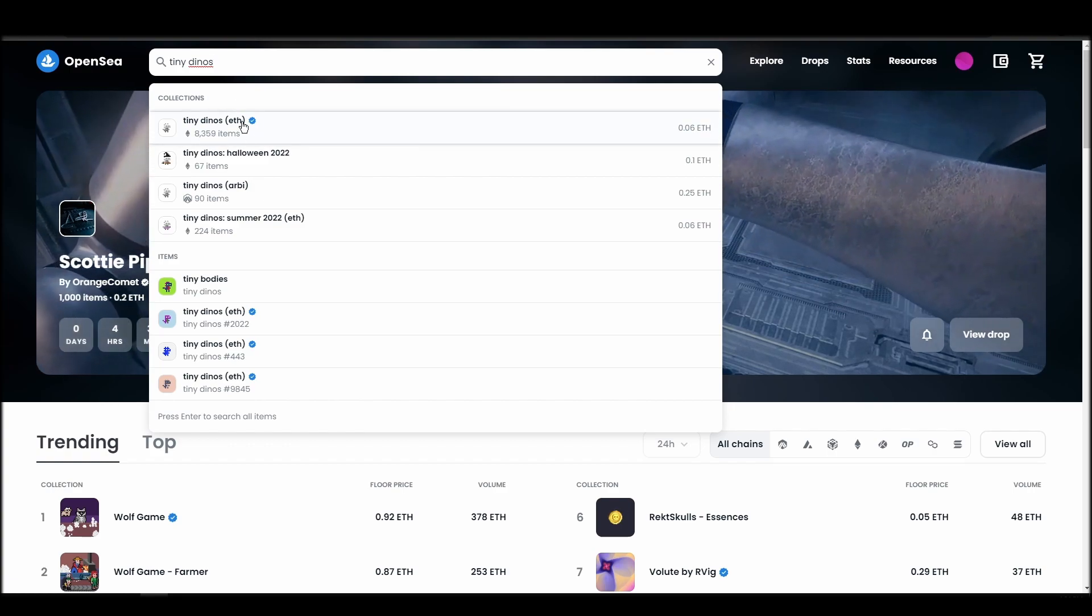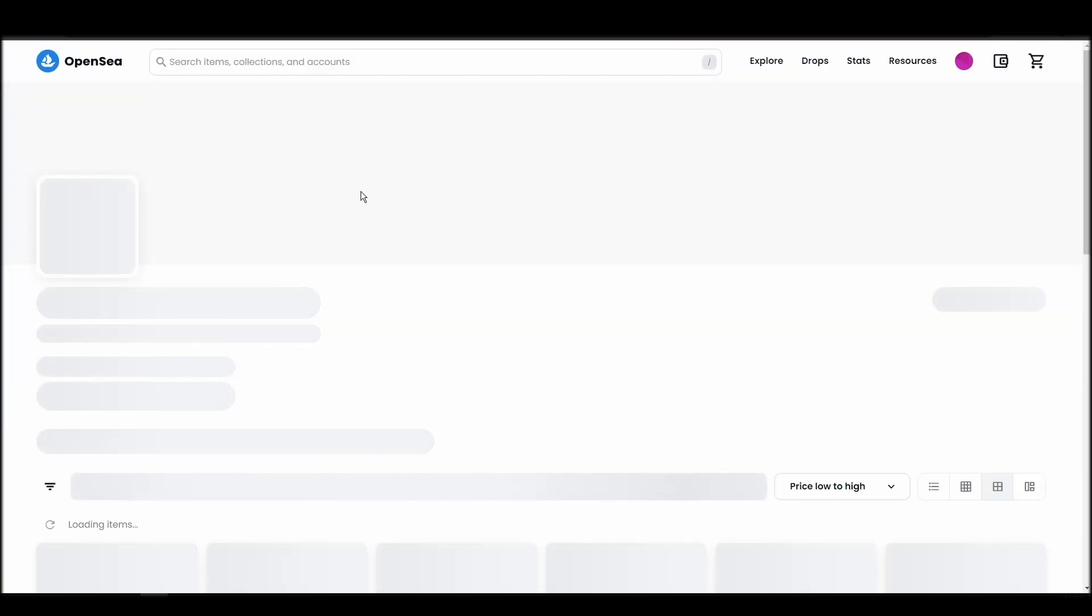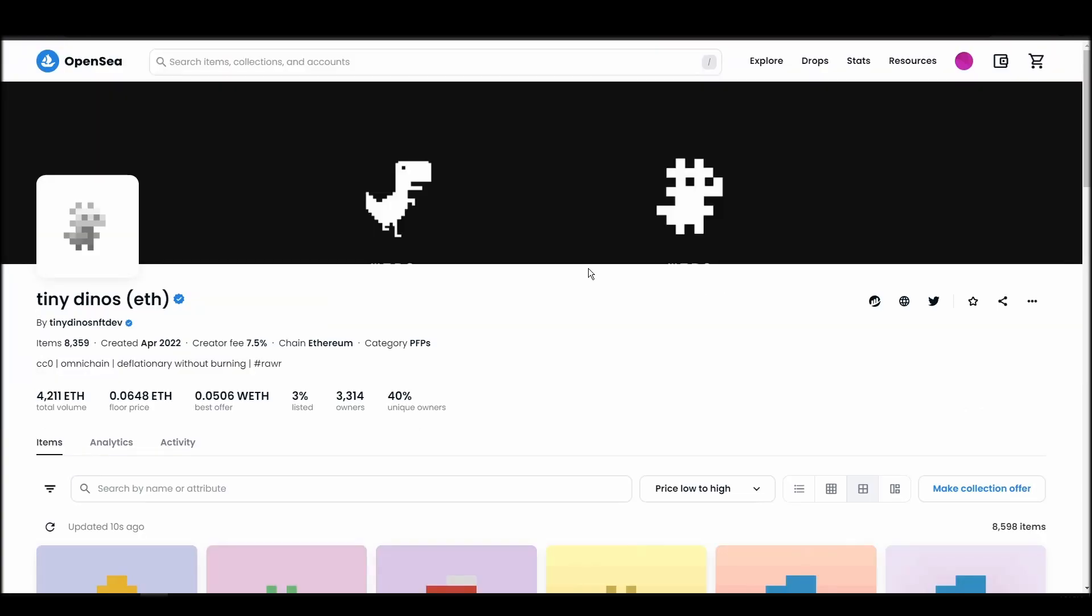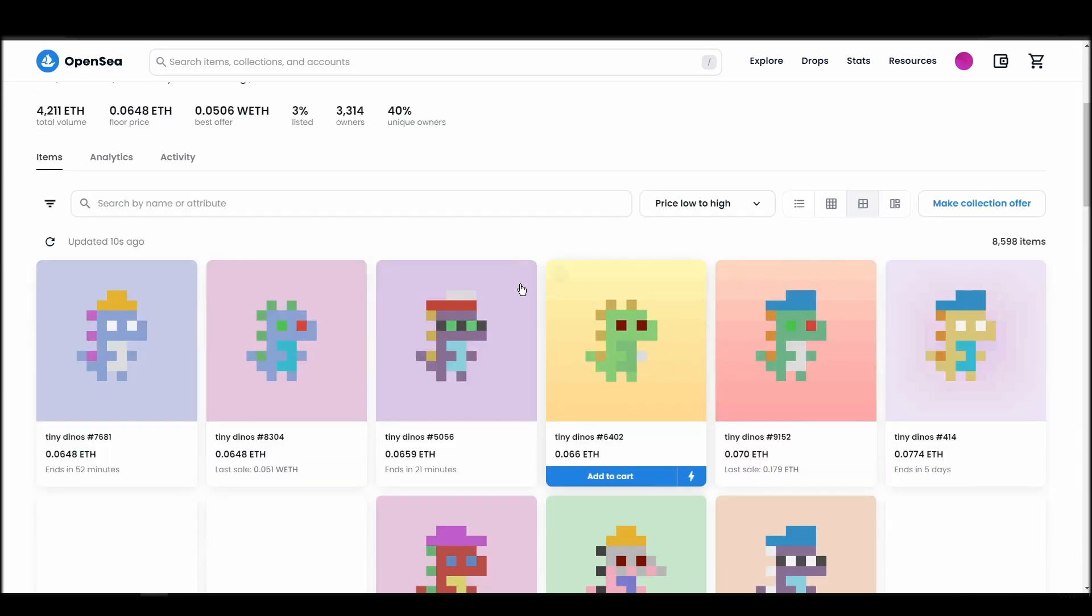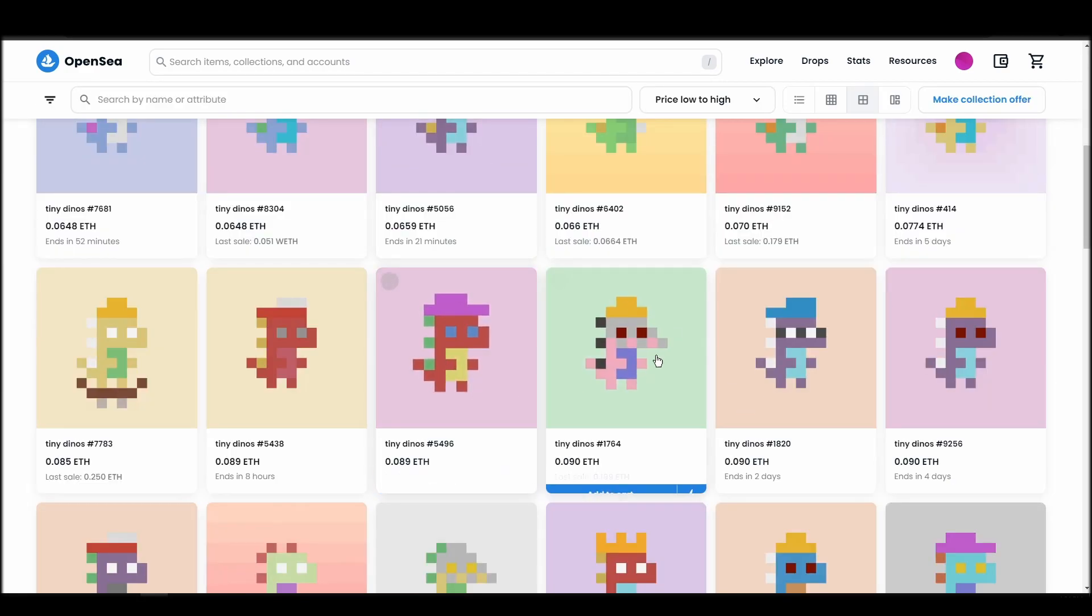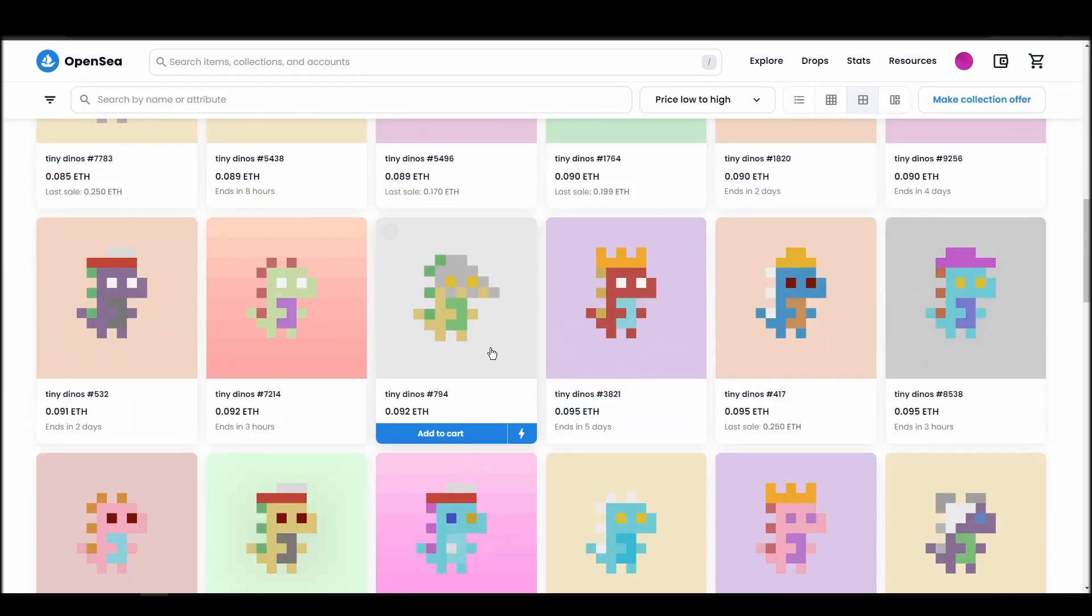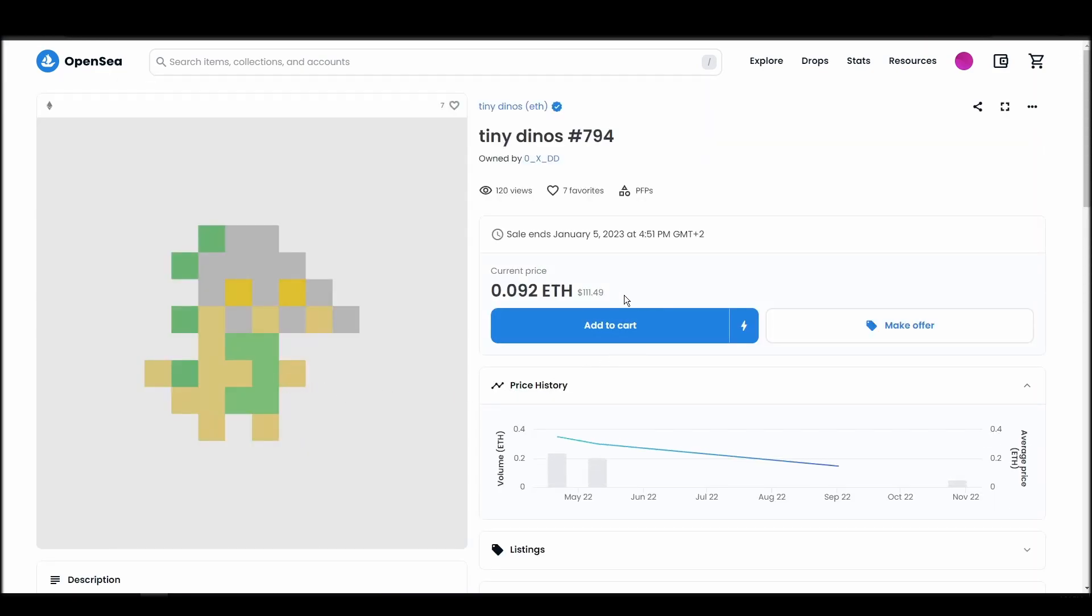Choose the one you'd like to buy, click on the add to cart button to instantly purchase it, or click on the make offer button to make a custom bid to the owner. Next, click on complete purchase, and a MetaMask tab will pop up on the top right corner of your browser with all the details and gas fees of your Tiny Dinos purchase.